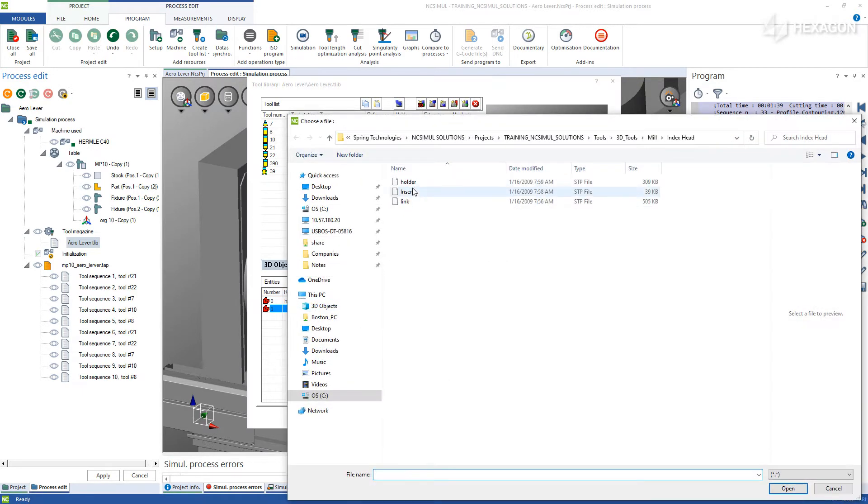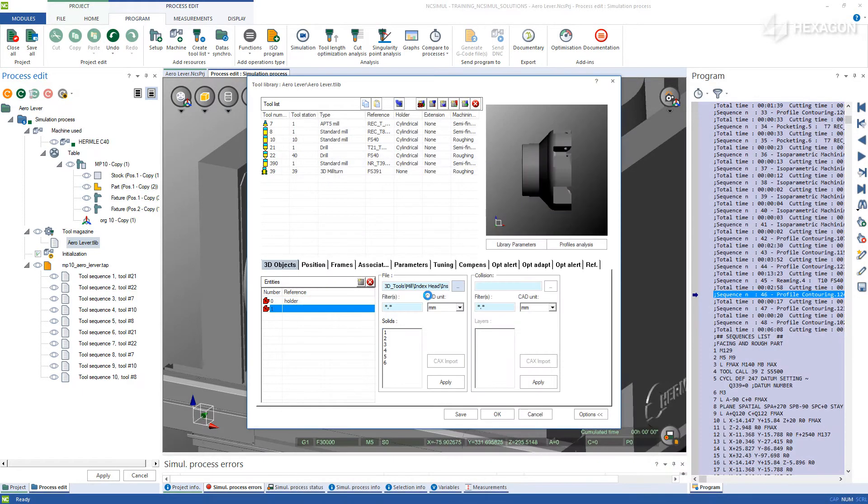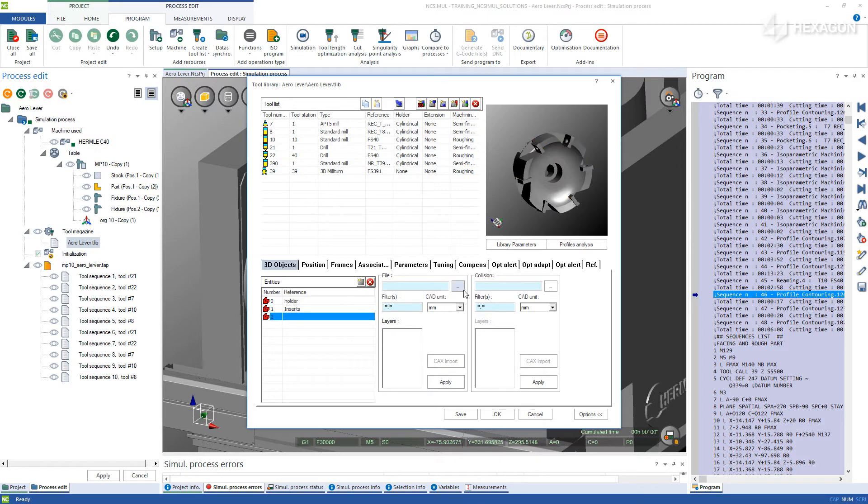Repeat this process for the inserts, choosing all six layers, and also for the link between the head and the holder.